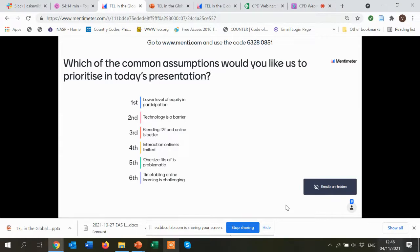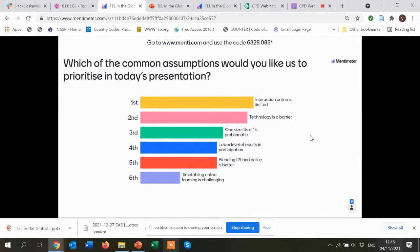I assume that most of the people who wanted to vote have voted now because not many are coming in anymore. I'm sharing now the results, but if you're still busy voting then it will still be counted. Currently the first choice is 'interaction online is limited.' Second choice is 'technology is a barrier.' Third choice is 'one size fits all is problematic.' Fourth choice is 'lower level of equity and participation.' Fifth is 'blending face-to-face and online is better.' And sixth is 'timetabling online learning is challenging.' I don't think there are further votes coming in. Thank you.